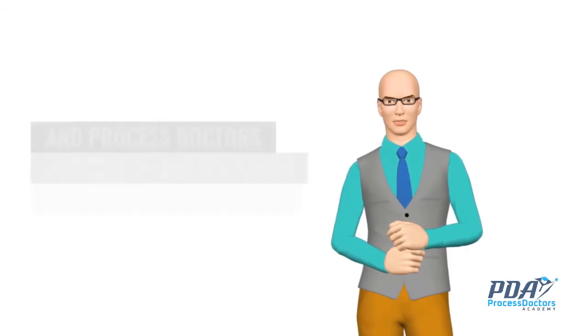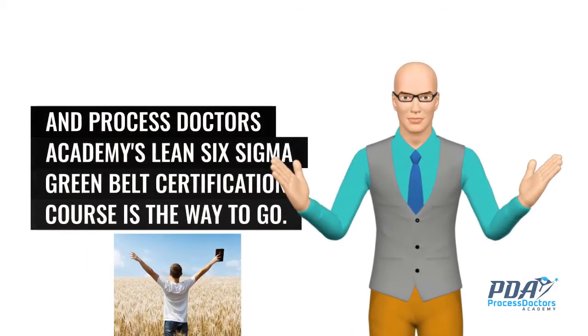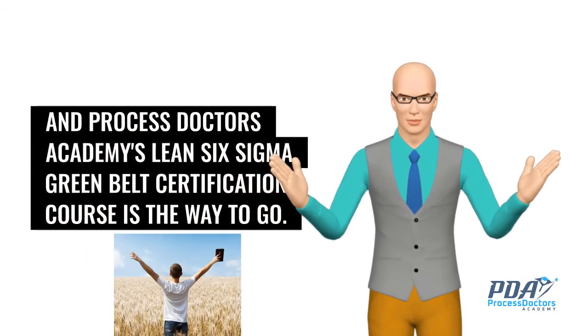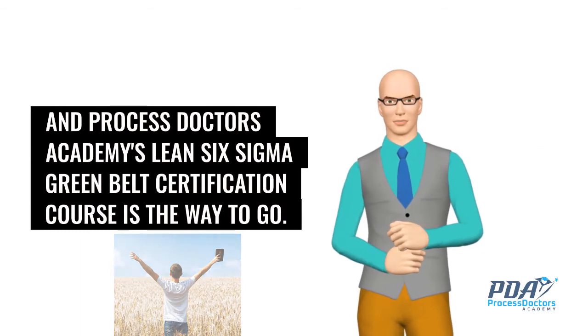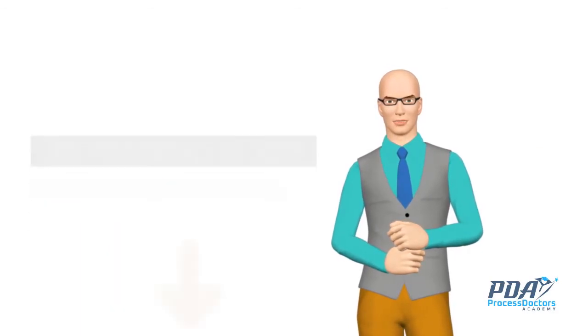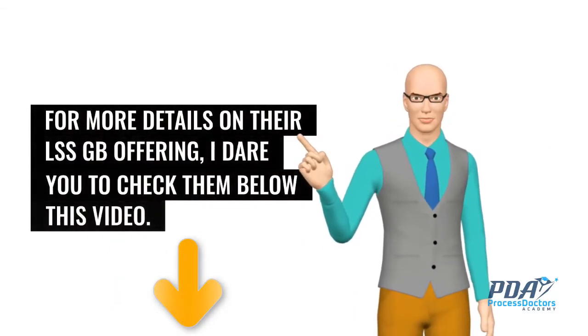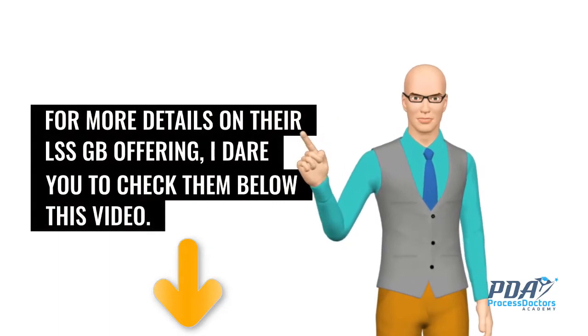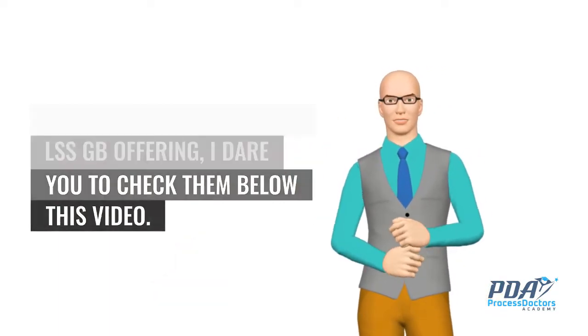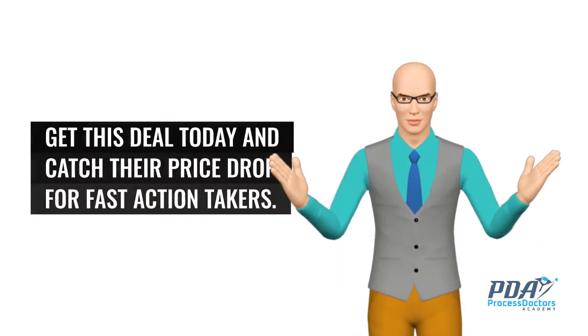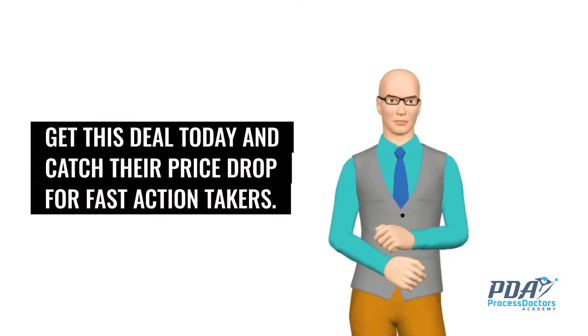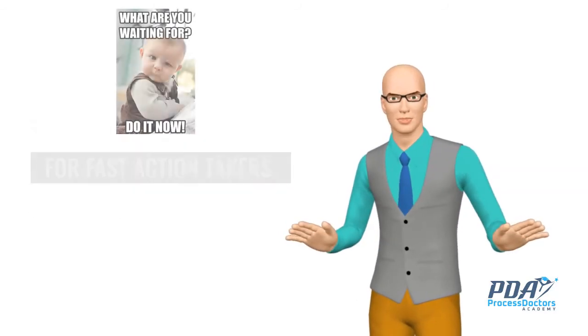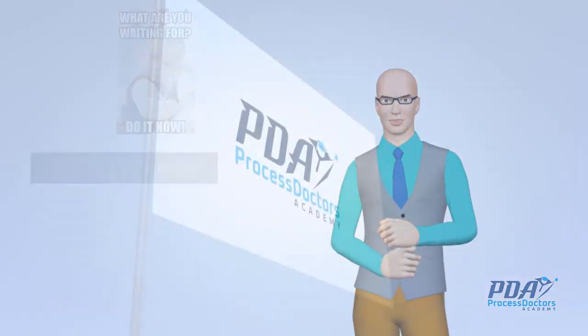And Process Doctors Academy's Lean Six Sigma Green Belt Certification Course is the way to go. For more details on their LSSGB offering, I dare you to check them below this video. Get this deal today and catch their price drop for fast action takers. So what are you waiting for? Get it now!